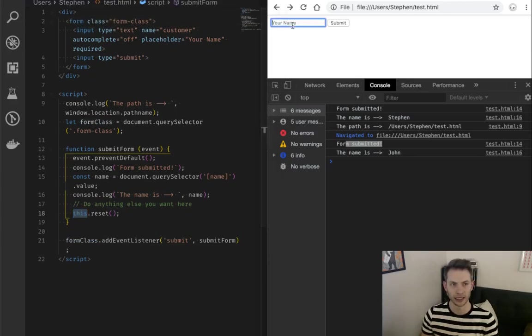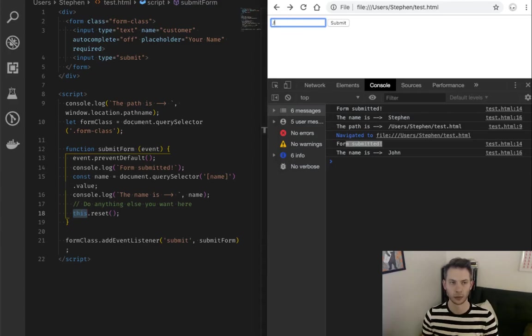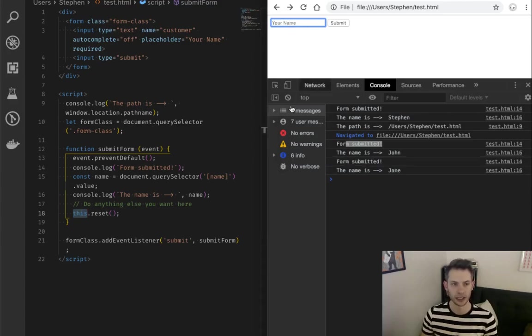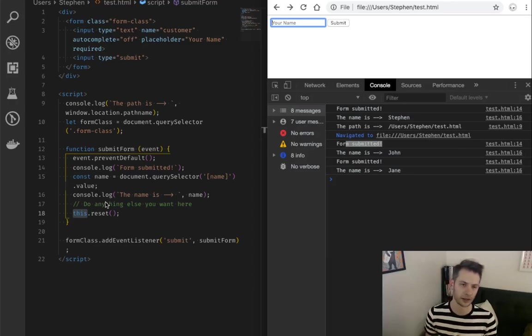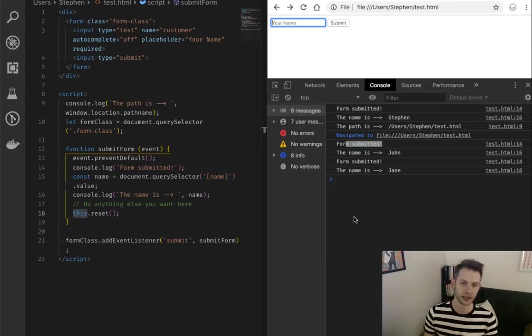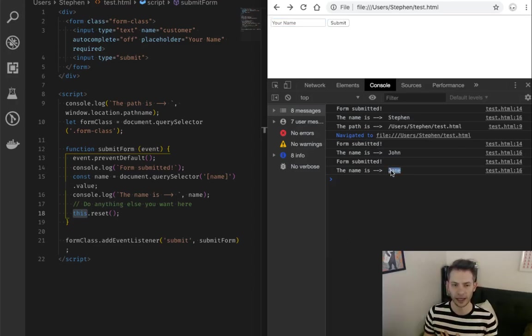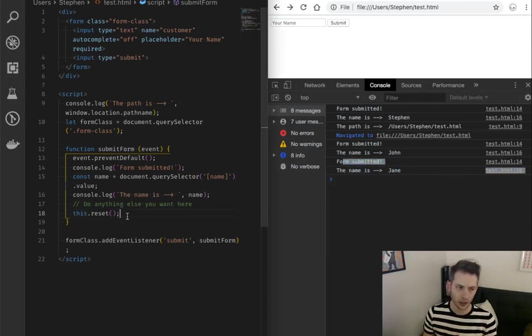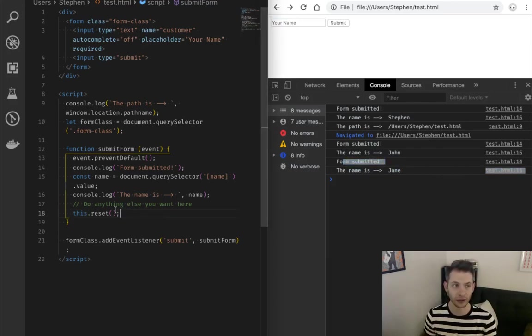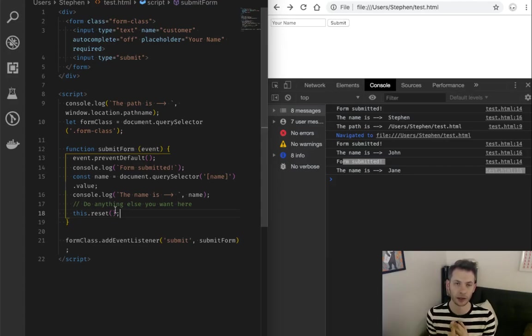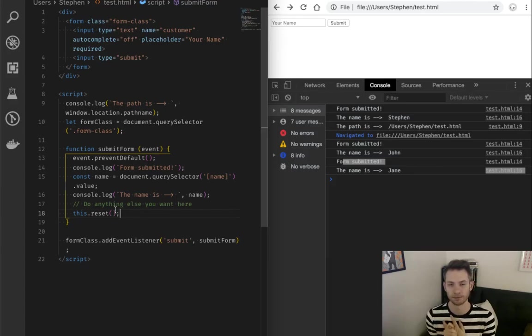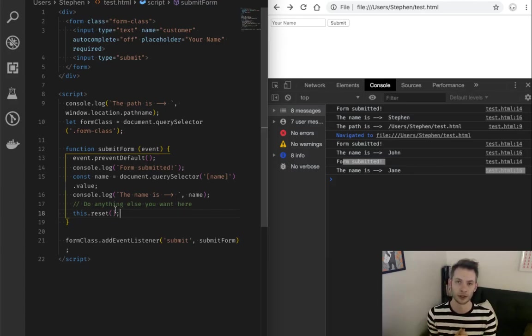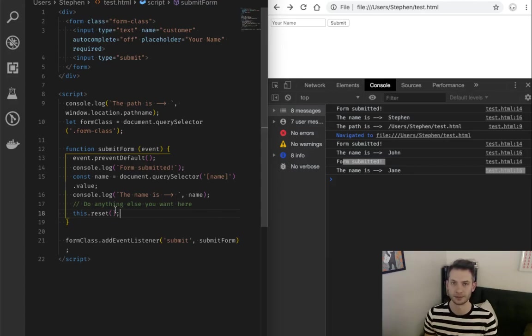So just to prove it, let's do one more test. And now we're going to do Jane. Same behavior as before, which is great. We didn't get redirected. We can still have access to the name. And that's basically how to use event prevent default and the forms reset methods. Hopefully this was helpful. Let me know if you have any questions. Appreciate it. Bye.